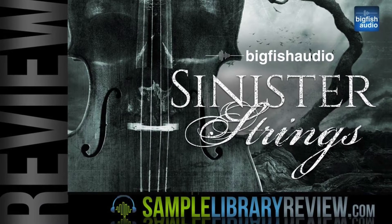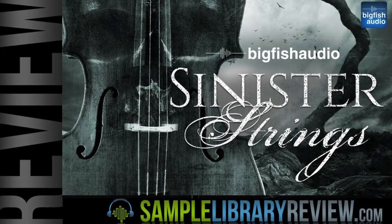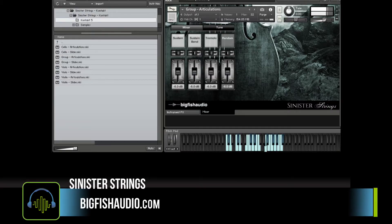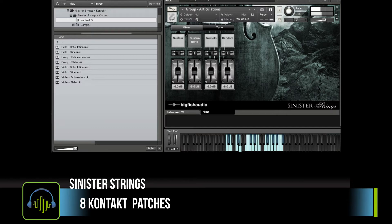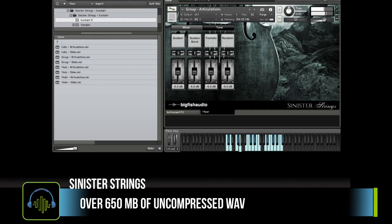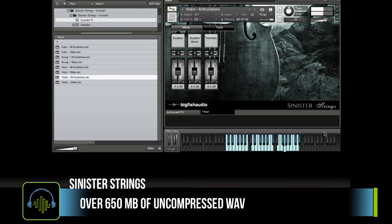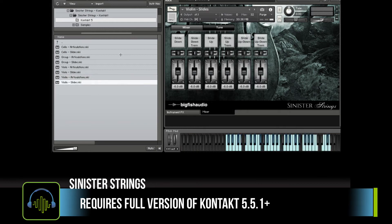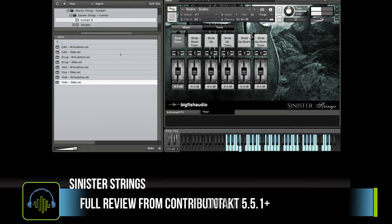As we're filming this, we're doing a review of Sinister Strings. This is from Big Fish Audio — a library of string effects. Sinister Strings comes with eight Kontakt patches. The library contains 650 megabytes of uncompressed WAV files. It does require the full version of Kontakt 5.5.1 or higher. Check the link below for a full written review by contributor Brian Brilo.